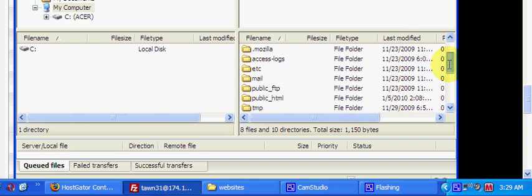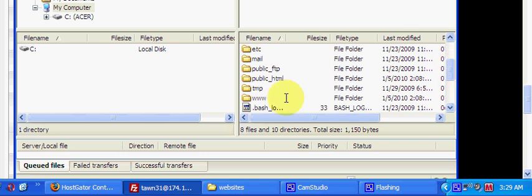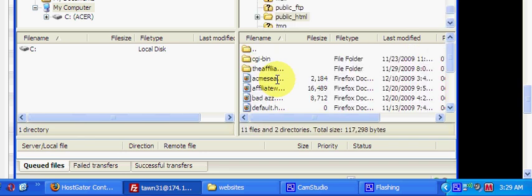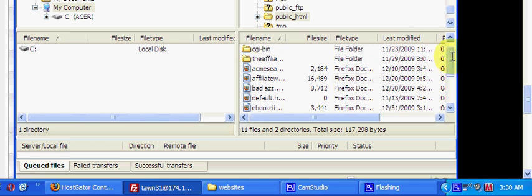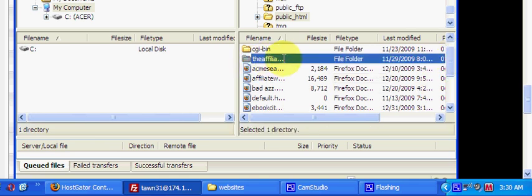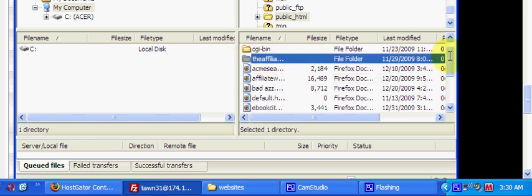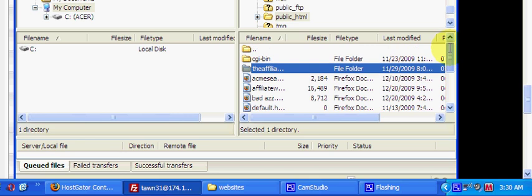Let me show you an example. First thing you want to do is come down here and always click on public_html. That's where you're going to put your files. As you can see, I have several different websites under this particular domain.